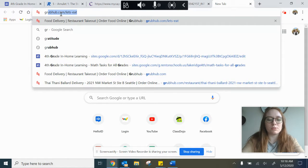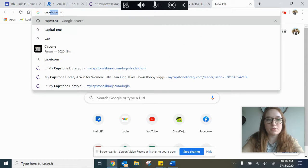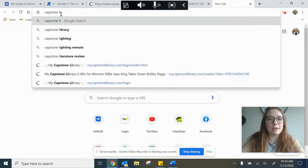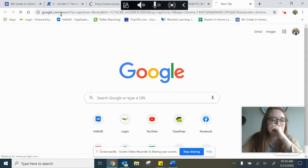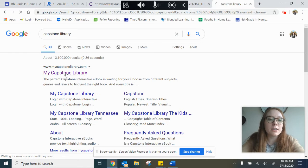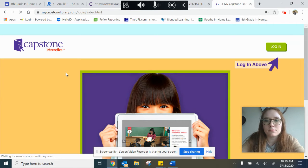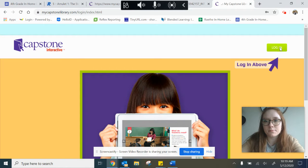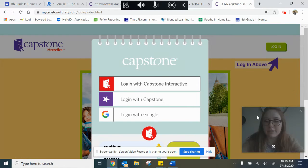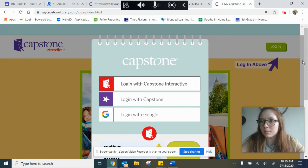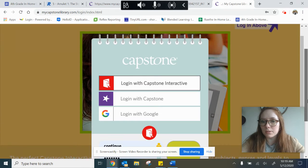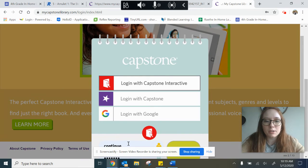So I'm going to go to Capstone Library, the first link. I'm going to log in and we have a free login. So I'm just going to scroll down. Oh there it is.